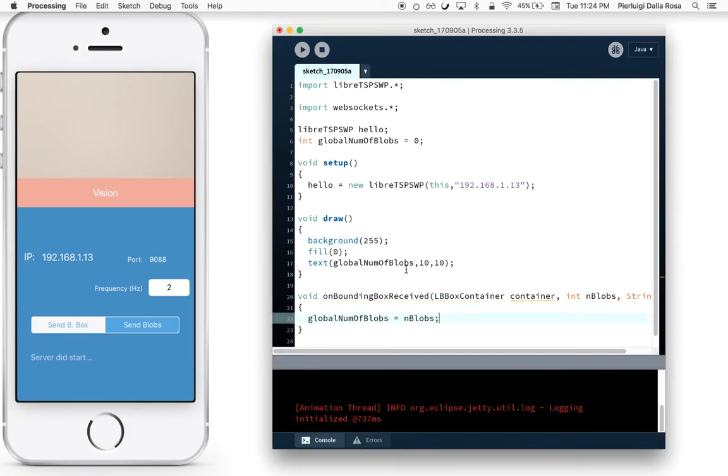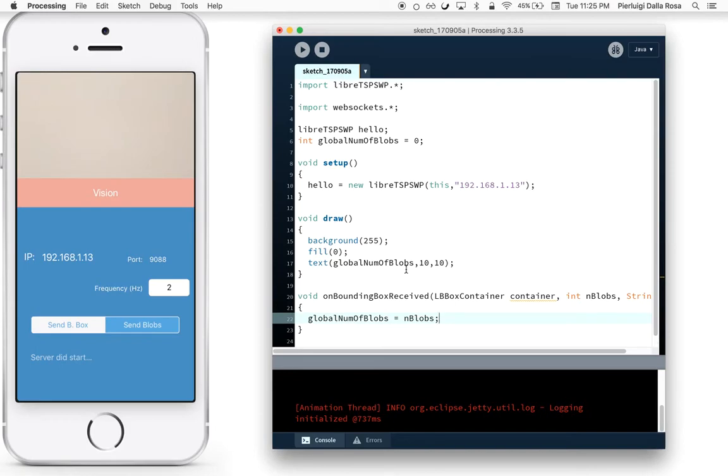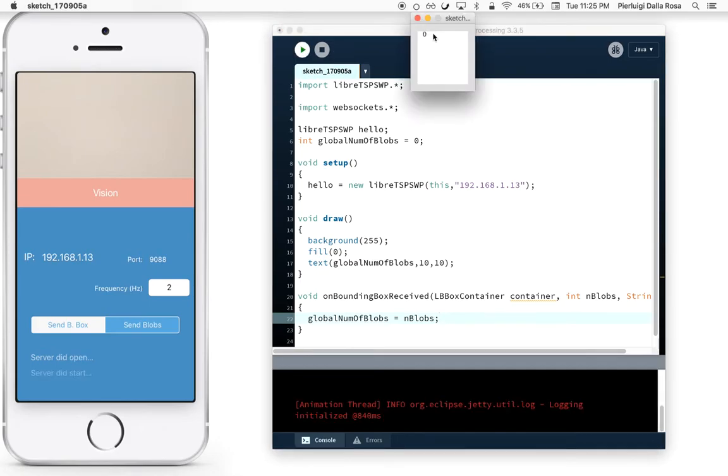Now I'm ready to start my first sketch. As you see, every time I receive new vision data, I'm going to save the number of blobs and print that on screen in my sketch. The number of blobs is the number of areas detected from the computer vision algorithm.